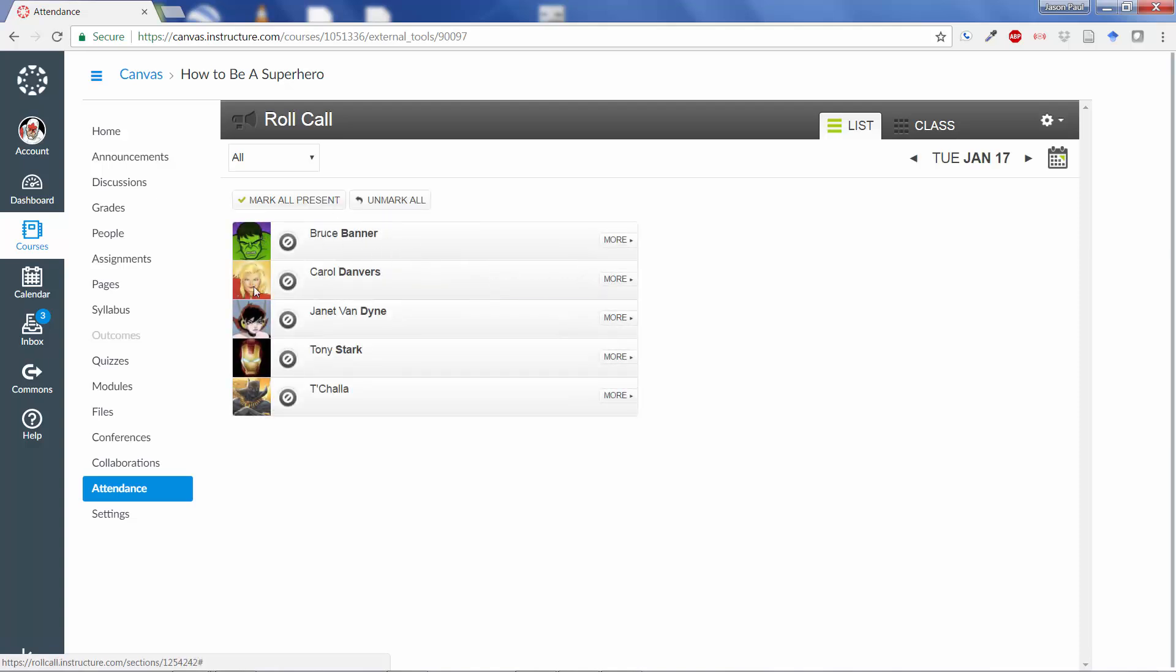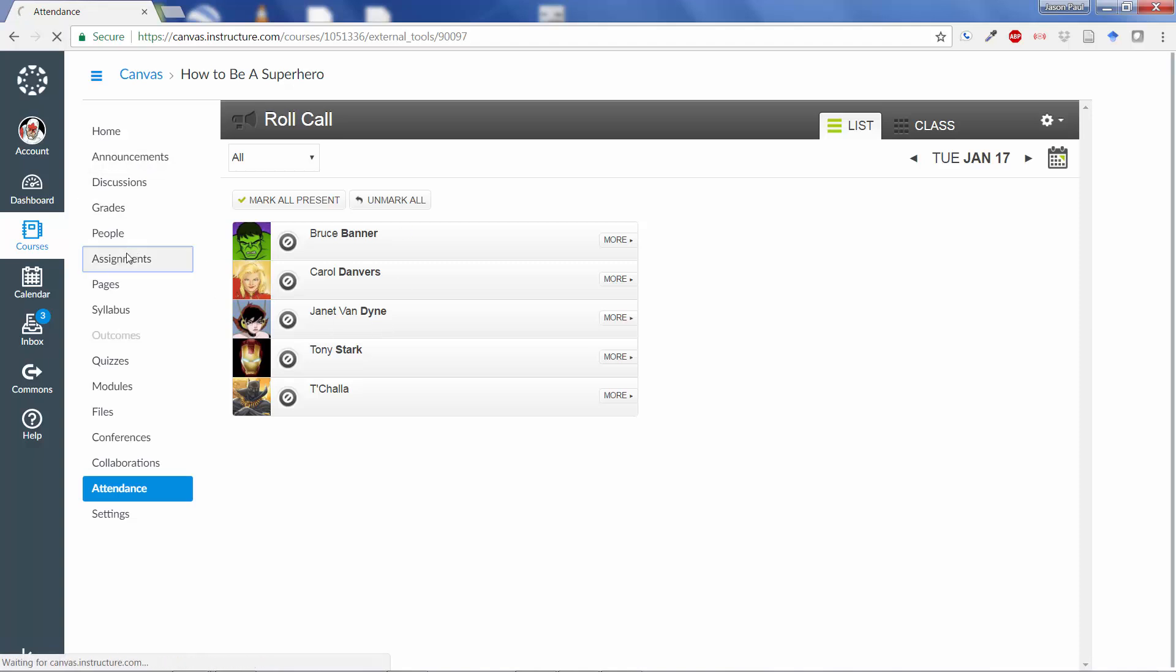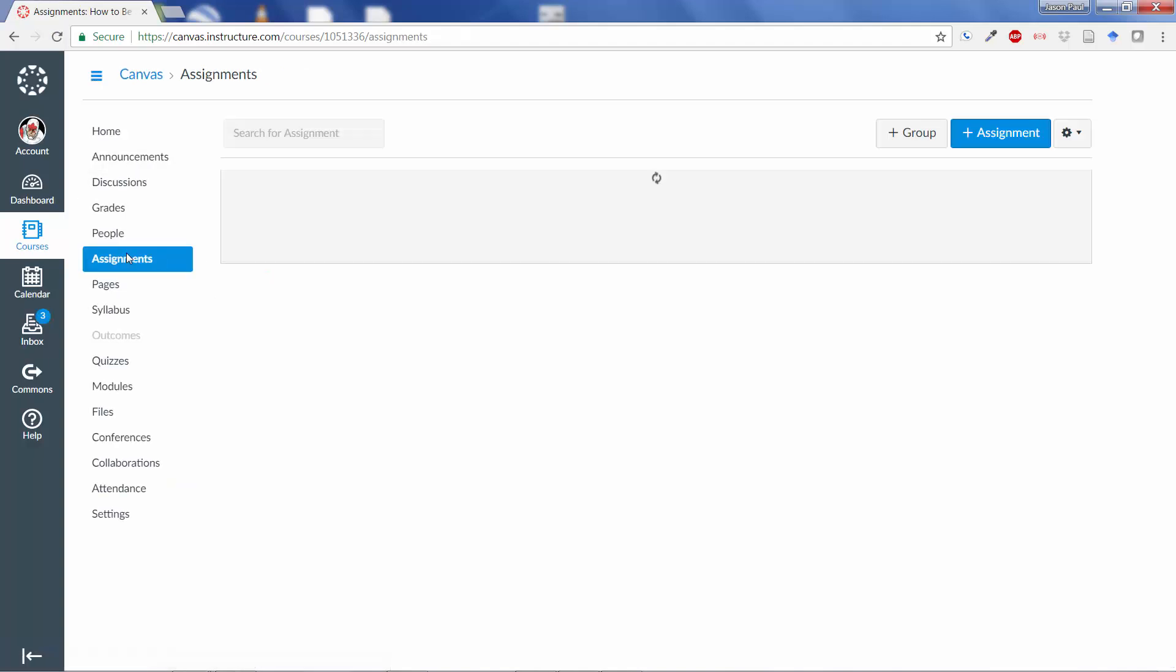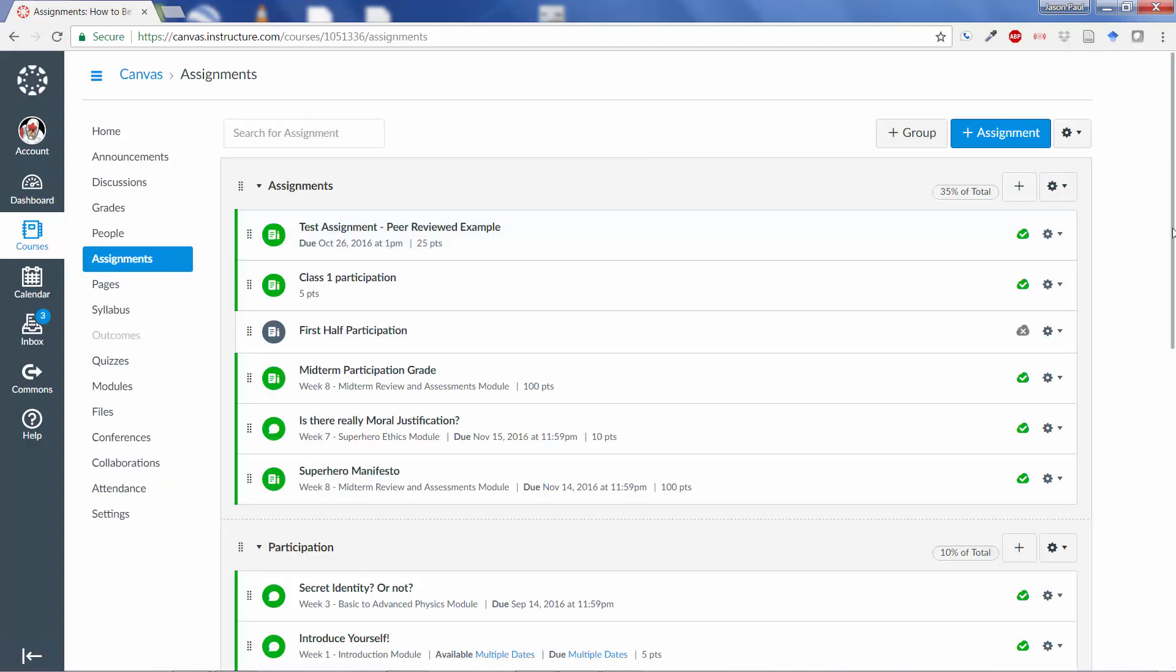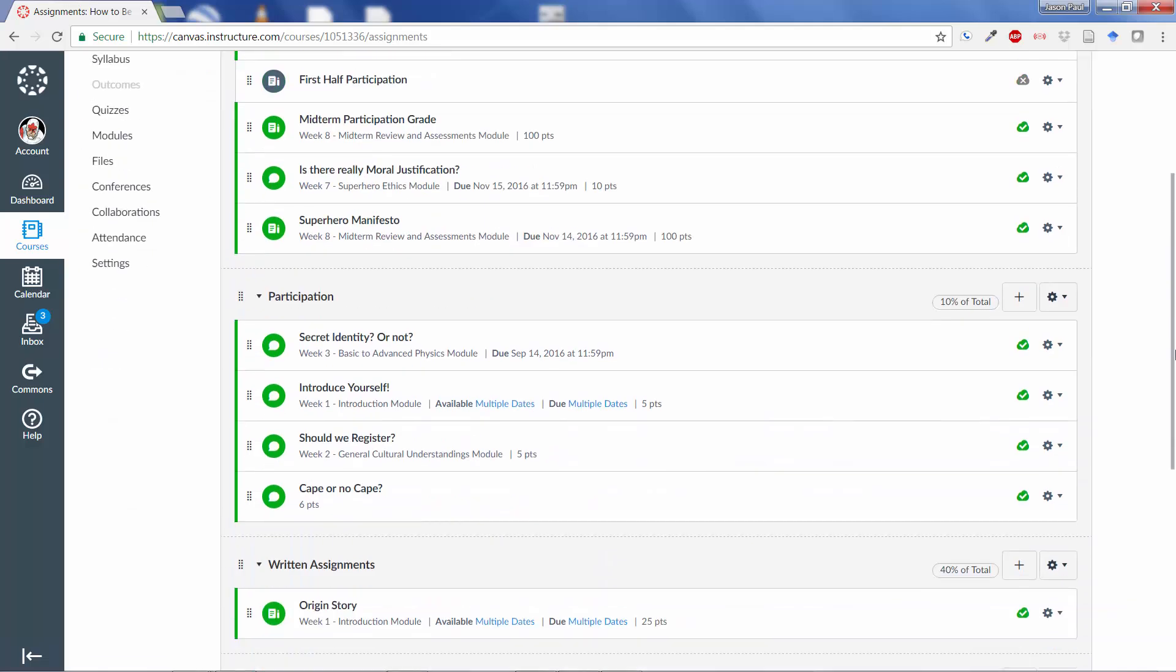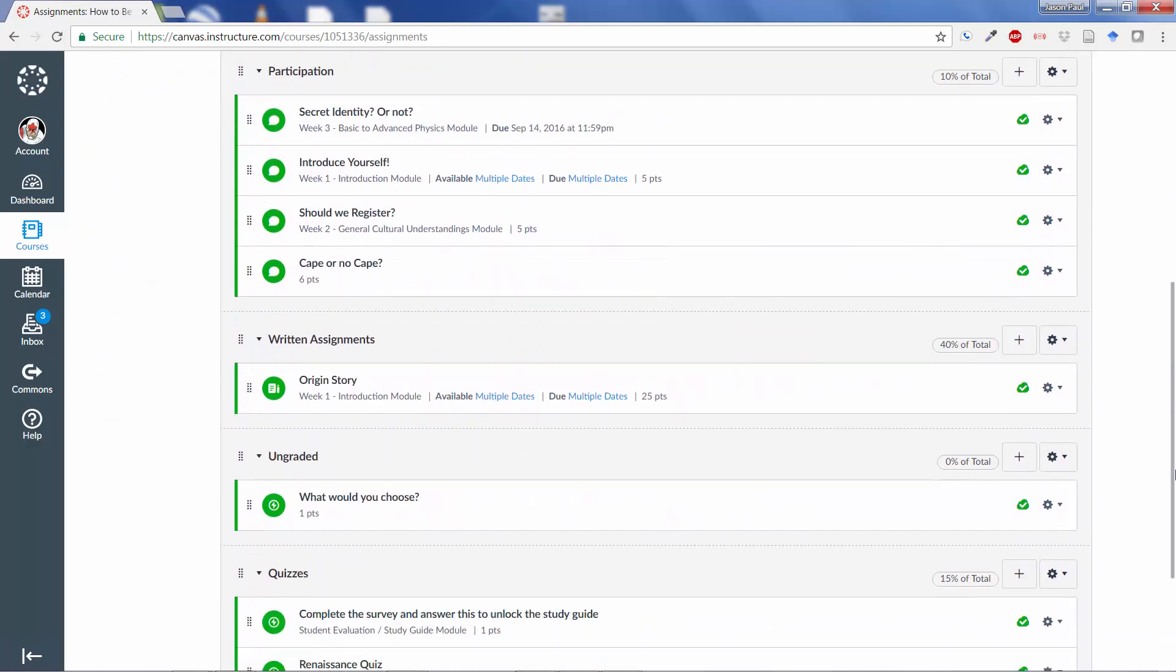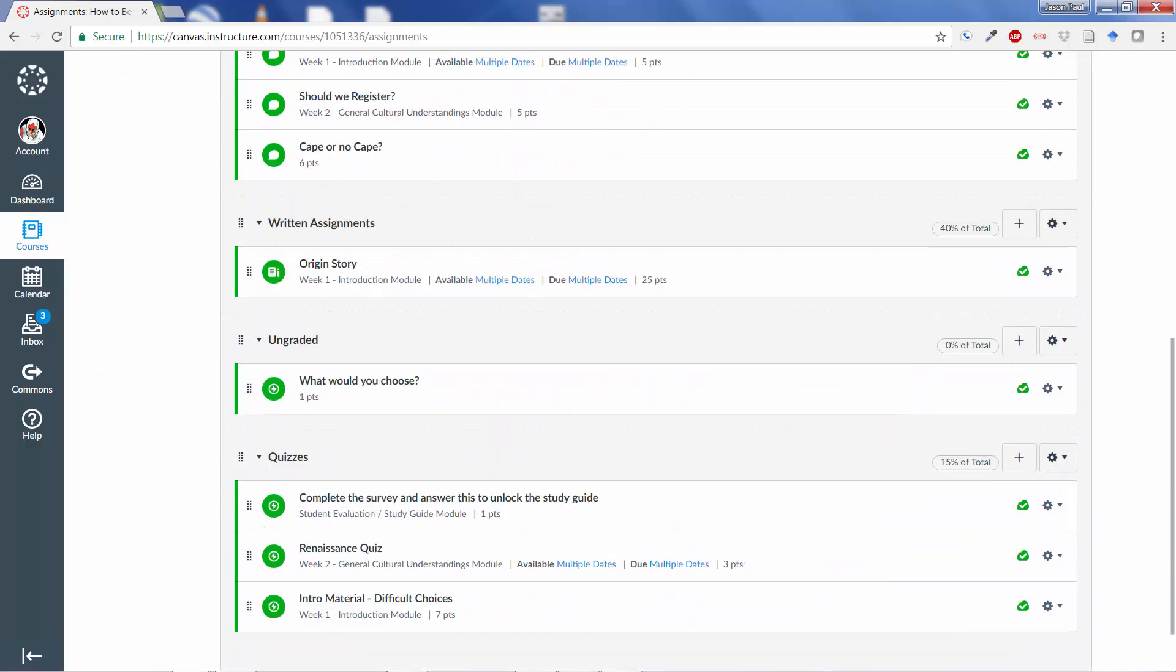So, here we have the different students in the class. Right now, there's still no assignment, no way to grade attendance. Even though I've pulled this up in Roll Call, if I go back over here to Assignments again, just to show you, you will see that there is no attendance assignment.